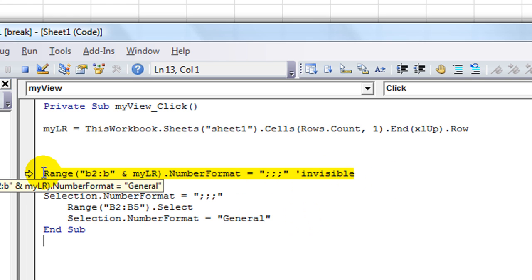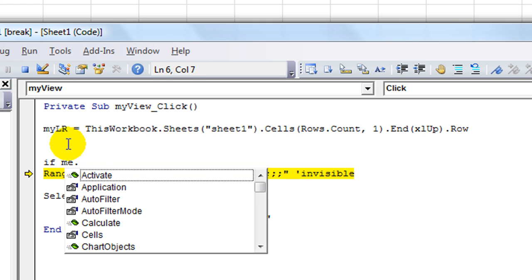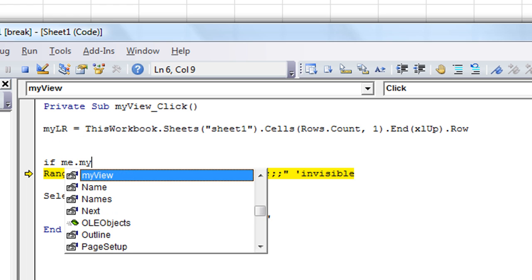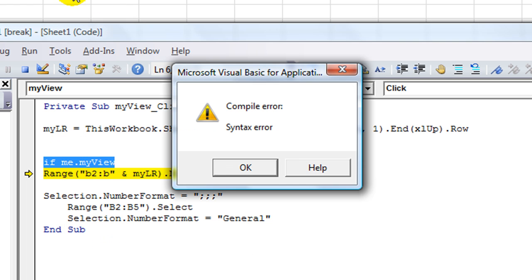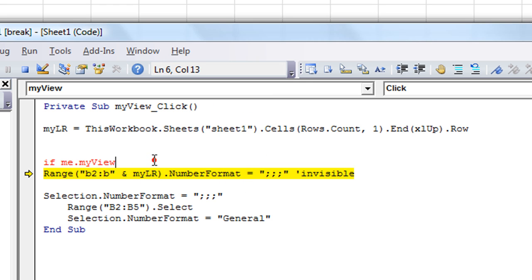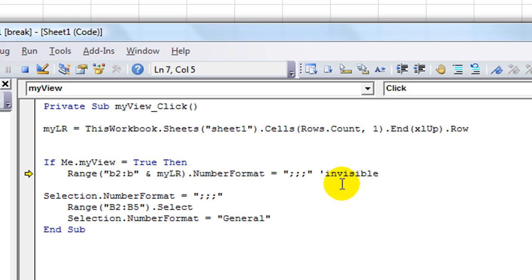And then, so now we'll deal with the checking. So we're going to say if, and since we're in the current worksheet, we can say me dot, and we can say myView, that was the name of this checkbox right there. If me dot myView equals true, that means it's checked, then make this stuff invisible.